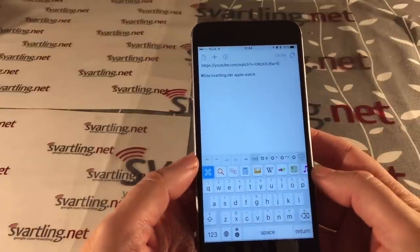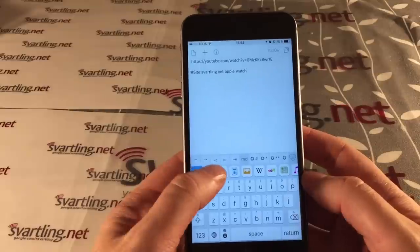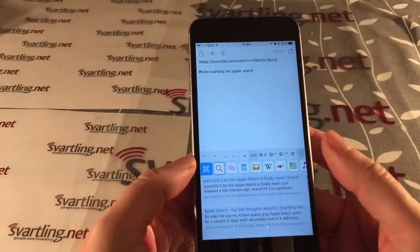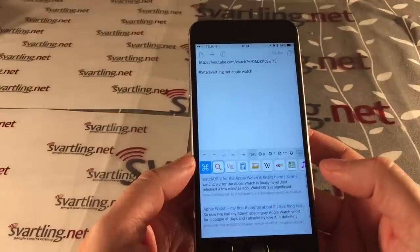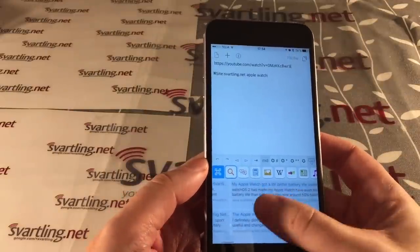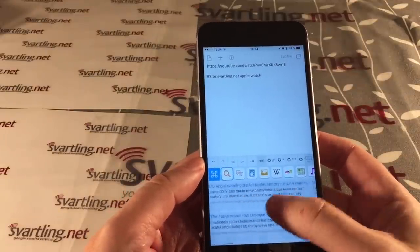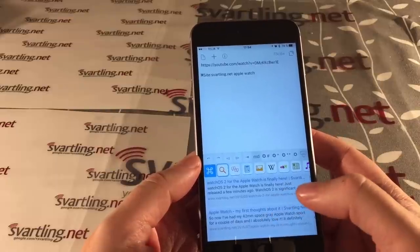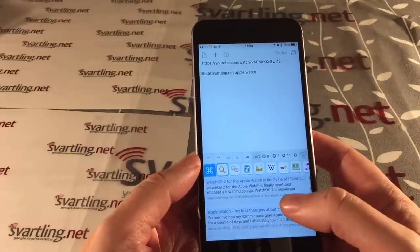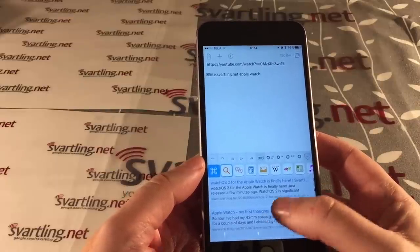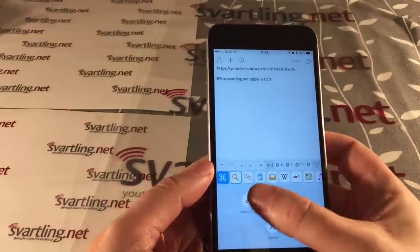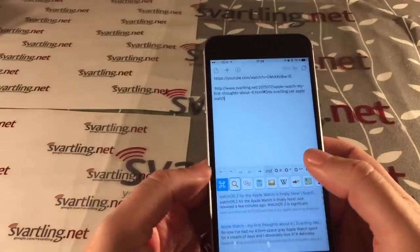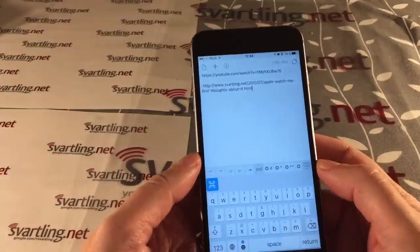Now if I click on the search icon again, I can see posts about the Apple Watch from my own website. If I want to use a link to that blog post in the text I'm writing, I can click on it and choose insert link or copy link.